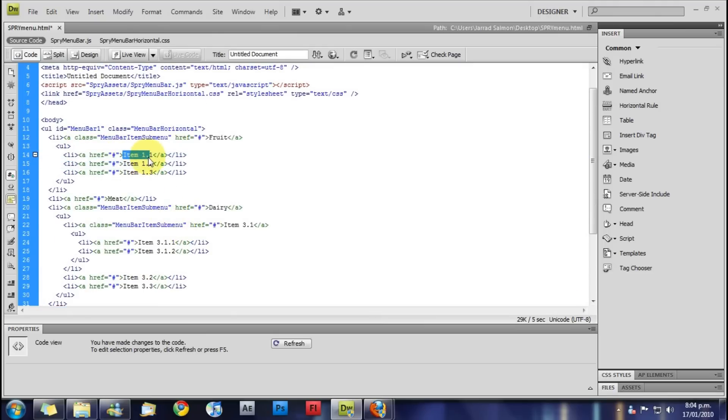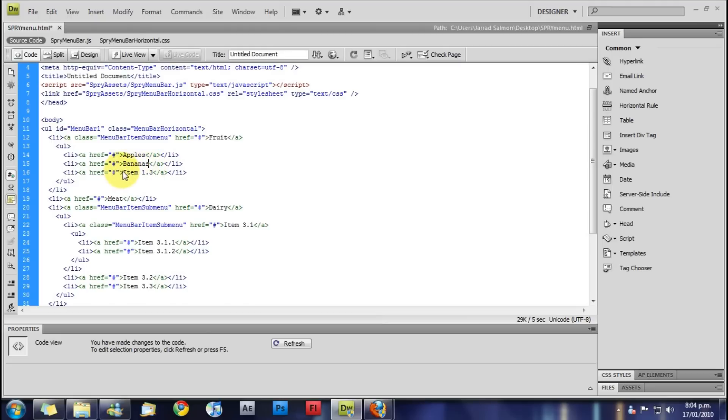Now the fruit, what have we got. We got apples, bananas, and lemons.